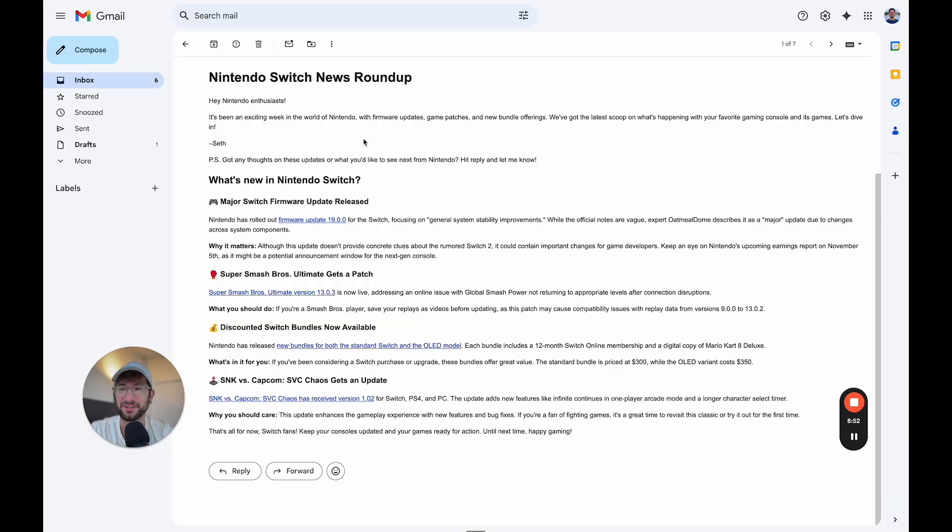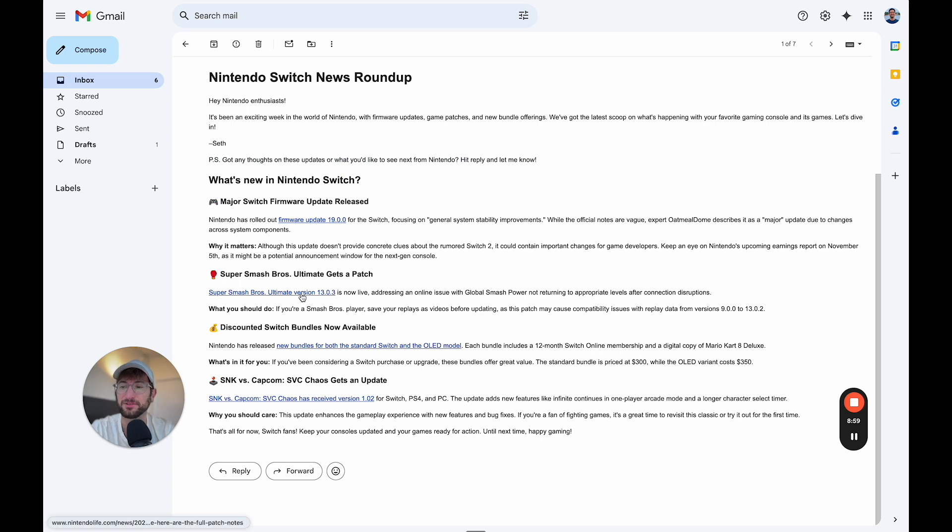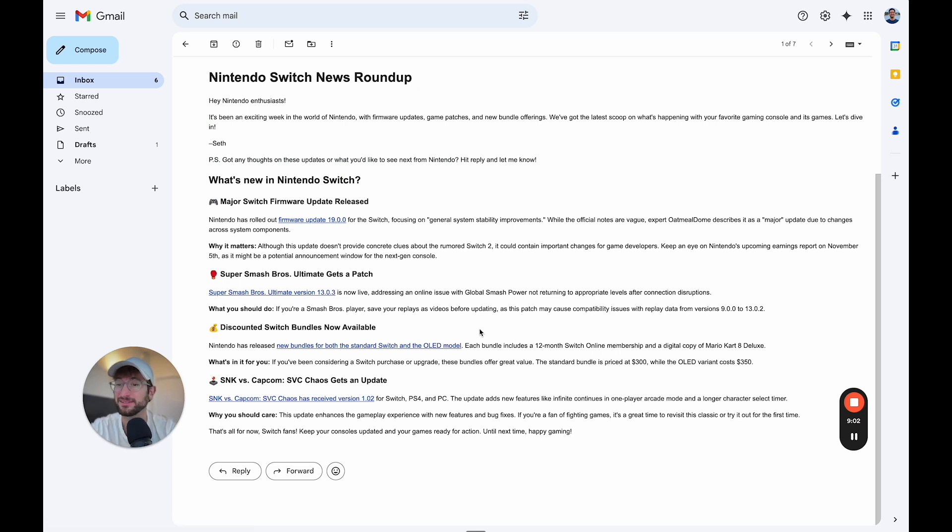And then here is the result. Pretty cool. Providing the latest Nintendo switch news here with links to actually go to those actual links. I've tested this with a lot of different topics and it seems to work pretty well.